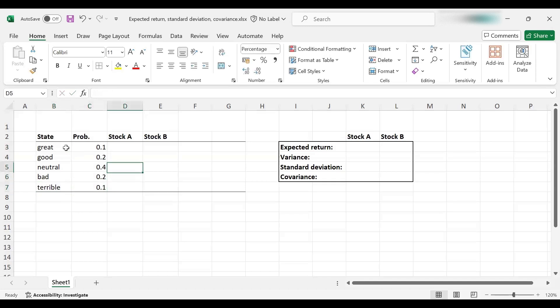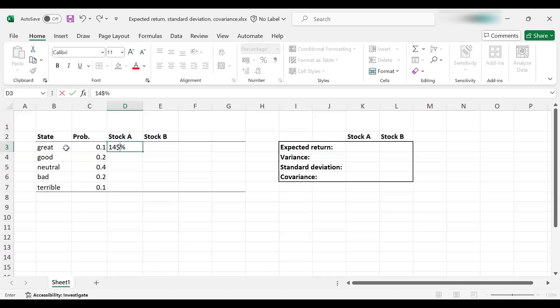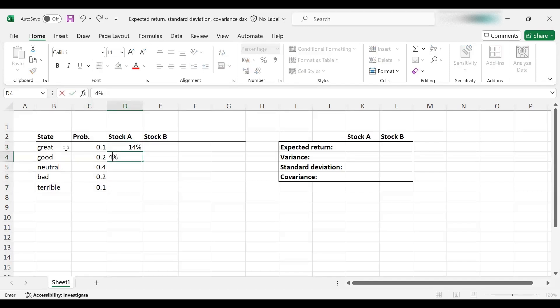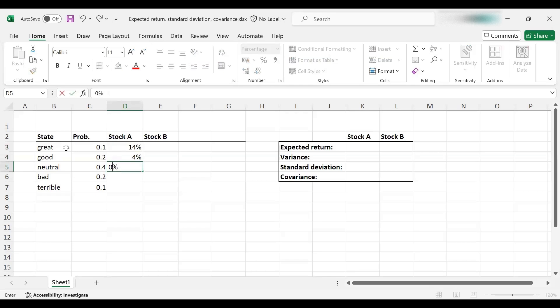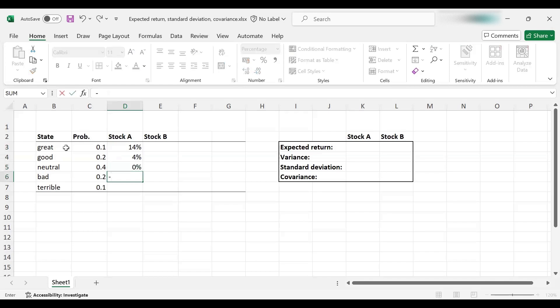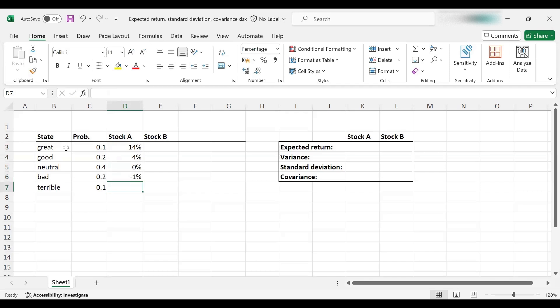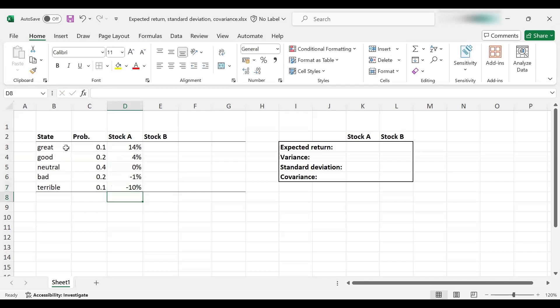Now let's also put the figures for each stock. Let's say in the great state of the economy, stock A yields 14%, 4% if the economy is good, nothing if it is neutral, a negative return of 1% if the economy is bad, and minus 10% if it is terrible.